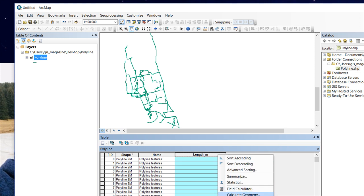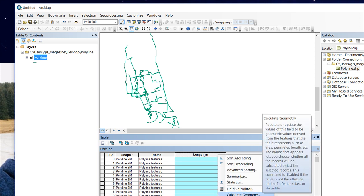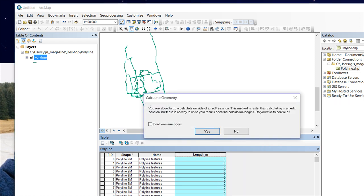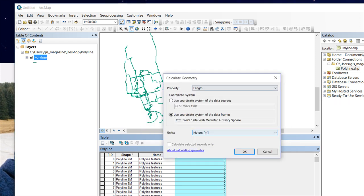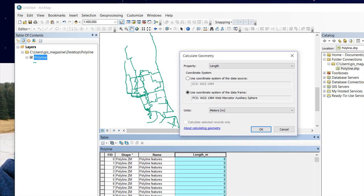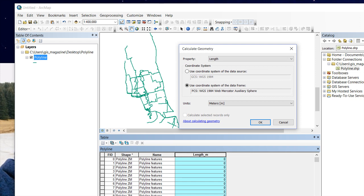The solution is here. See, use coordinate system of the data frame: WGS 1984 Web Mercator. The units for the length are available.